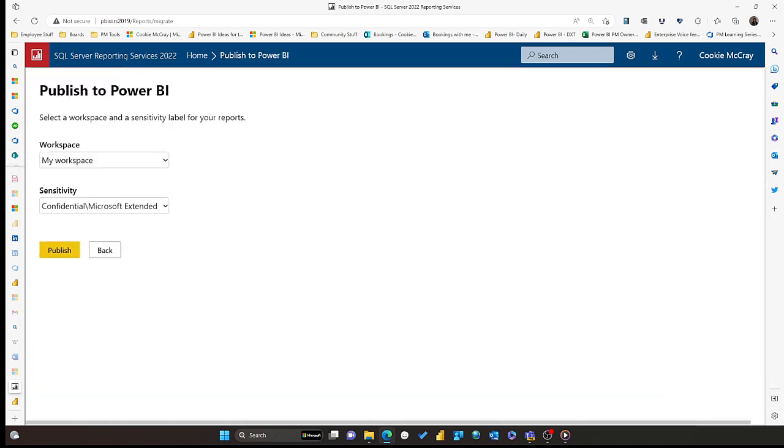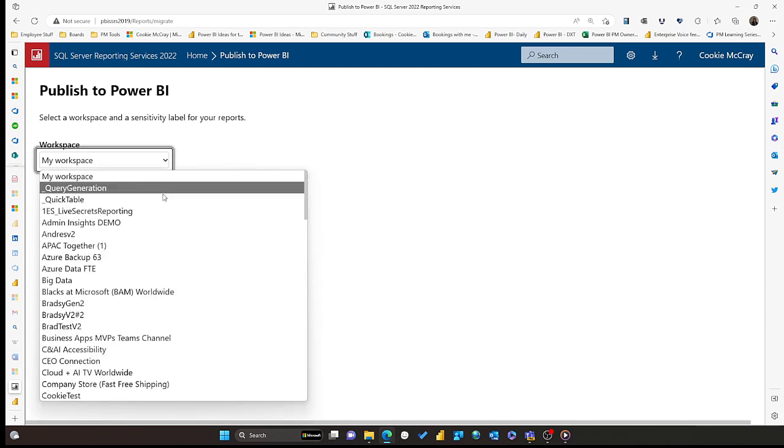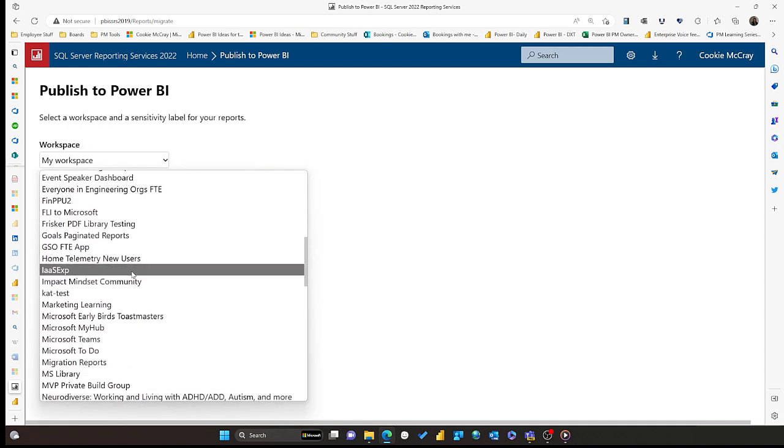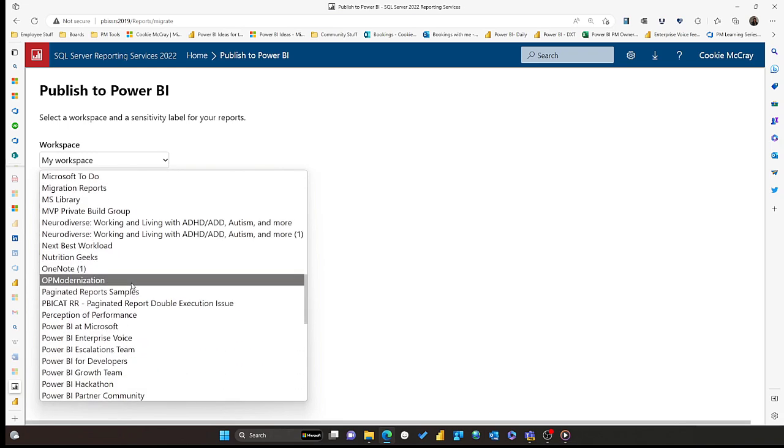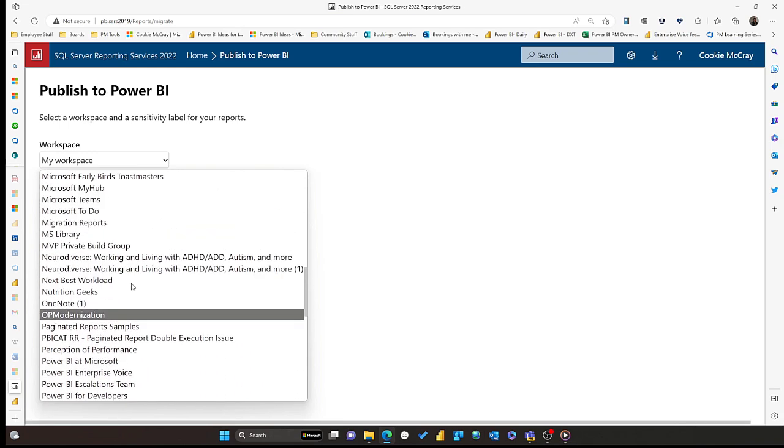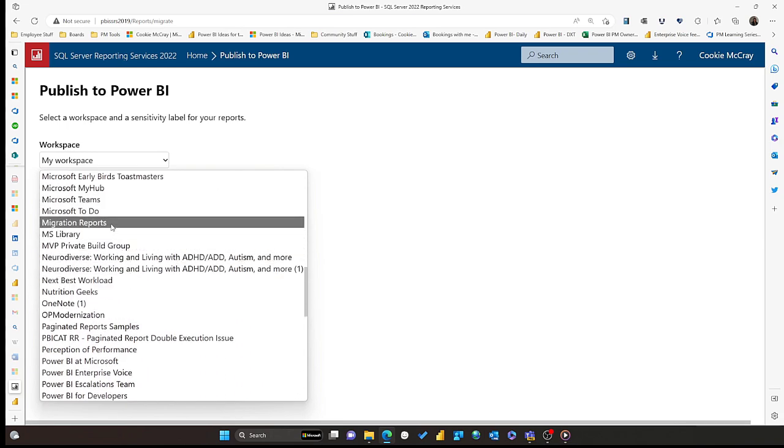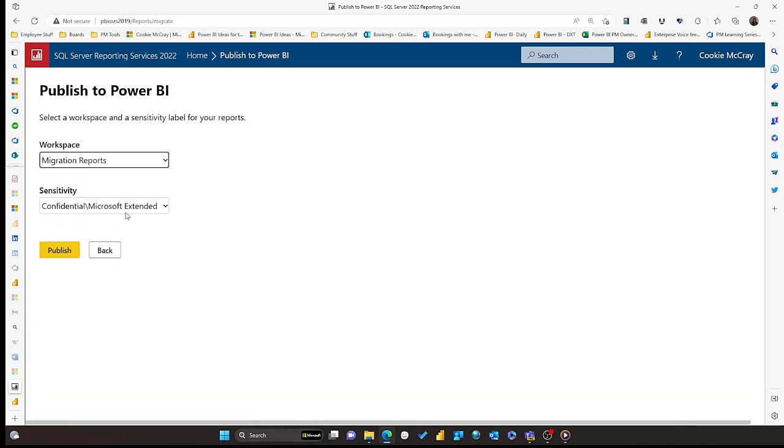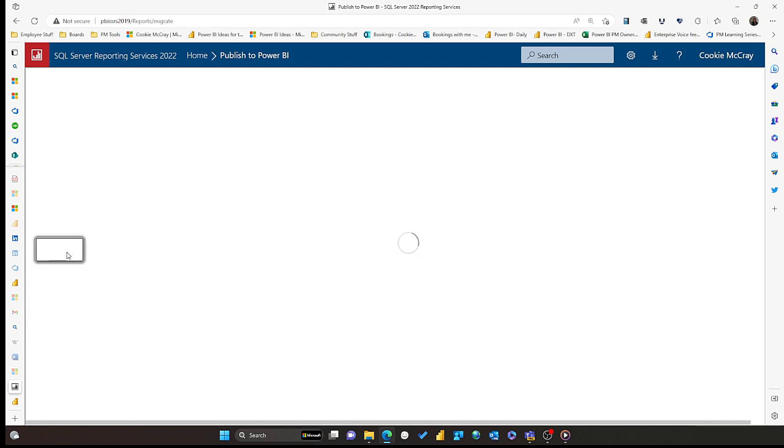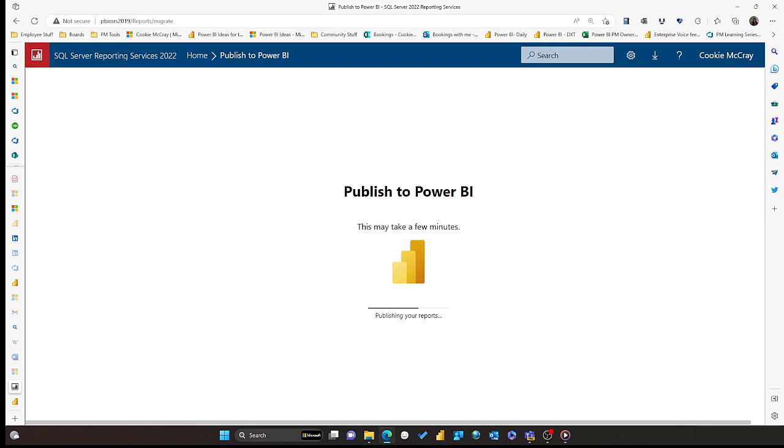The next step then is to determine the target workspace. And if you're working with information protection, you might also apply sensitivity labels. Then go ahead and click publish, and the migration happens automatically. And here we can see that three reports were successfully published.